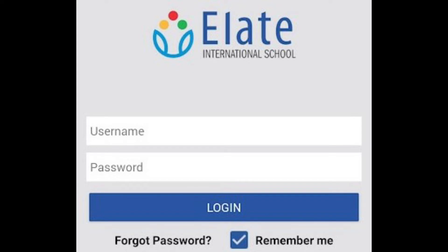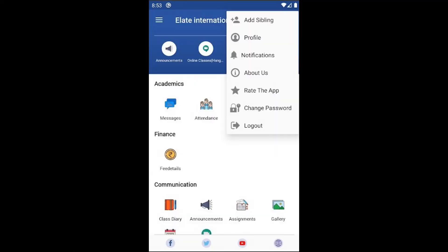All the parents are instructed to download the Elite Parent Portal app in their phones without fail because the school sends important announcements through the app and parents receive notifications when announcements have been shared.